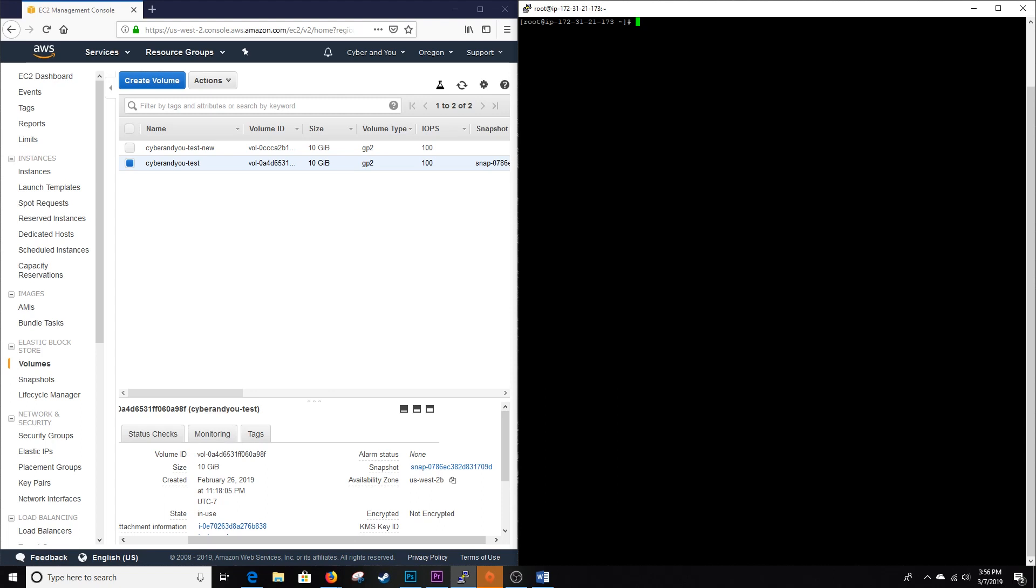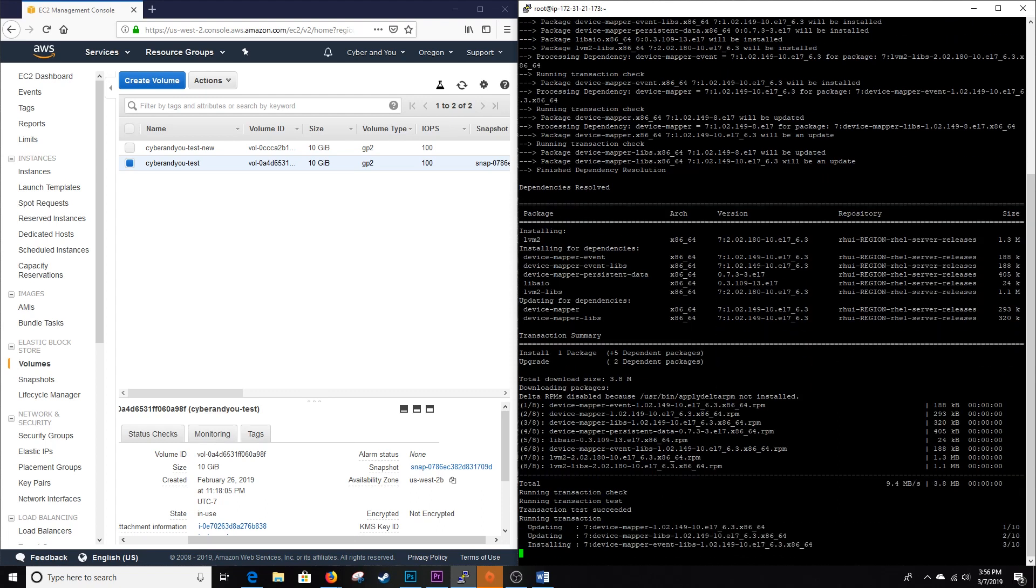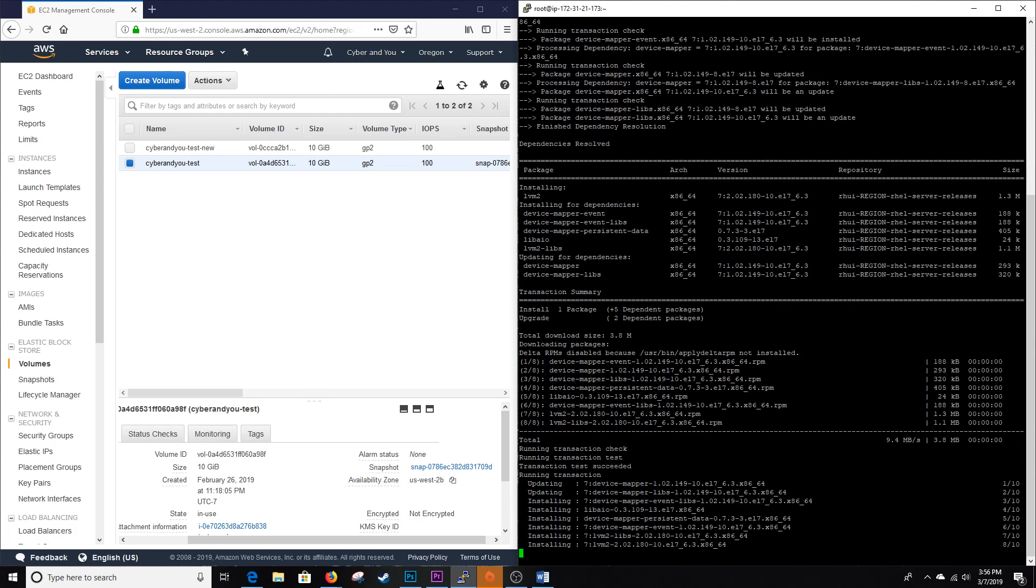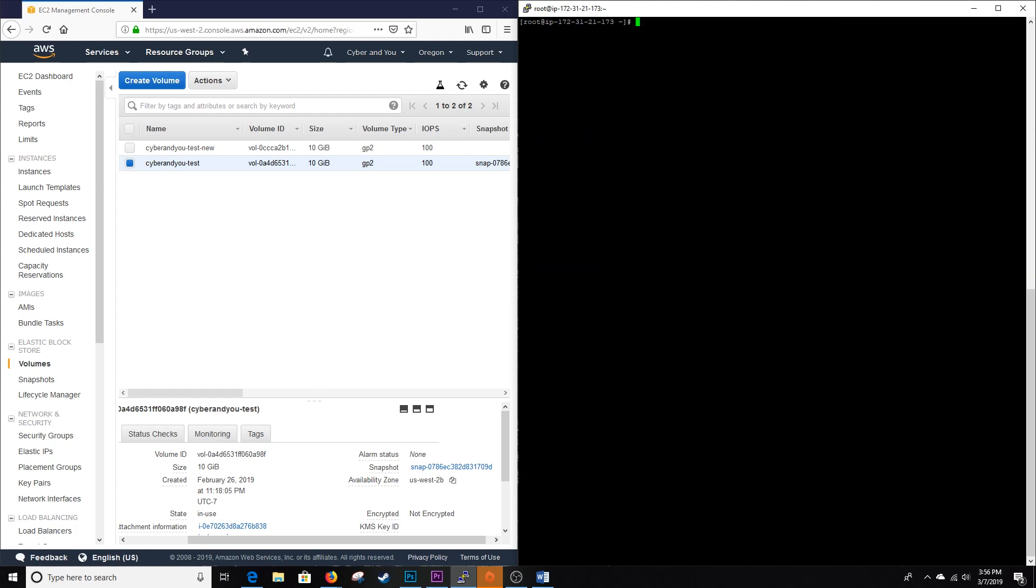We are currently SSH'd, we are root. We do not have LVM2 which we're going to utilize installed by default, so I'm going to go ahead and install it real quick. Let it do its thing. All right, let's go ahead and clear this terminal and jump right in. I'm going to maximize this for you guys.